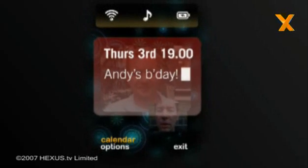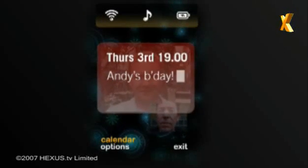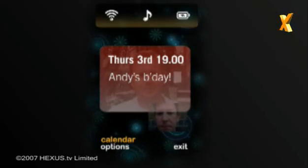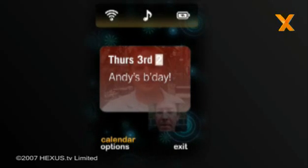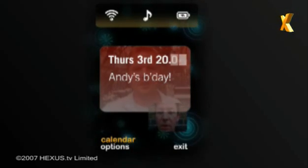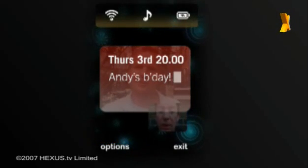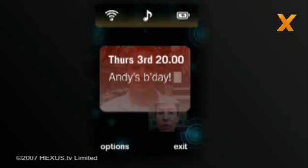If needed, each surface can have its own level of transparency, so the calendar view layer can be brought to the forefront of the call, allowing the user to make changes and still talk.